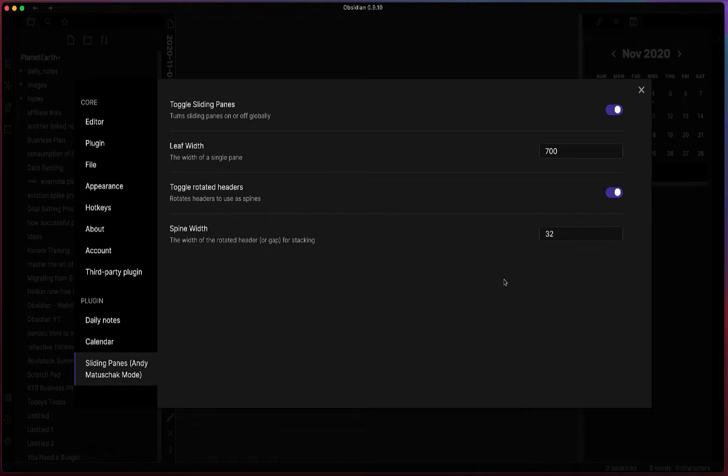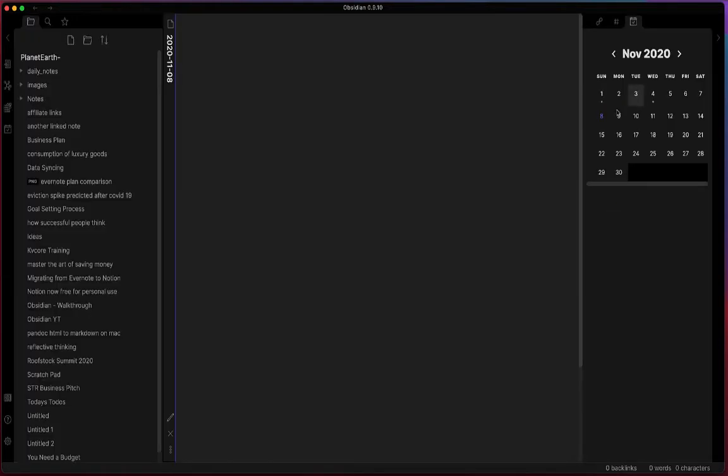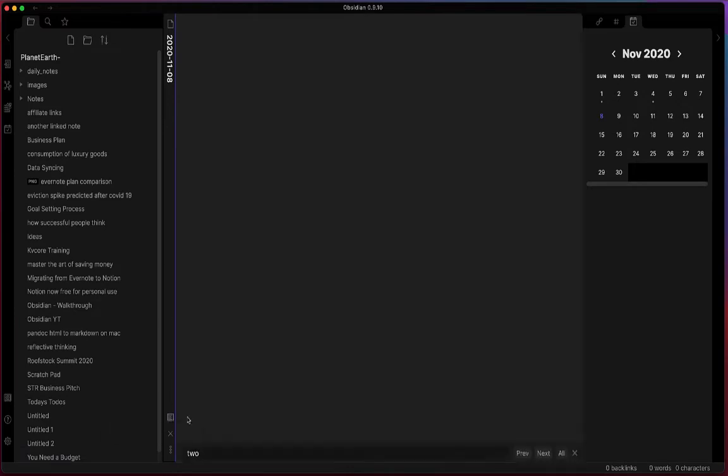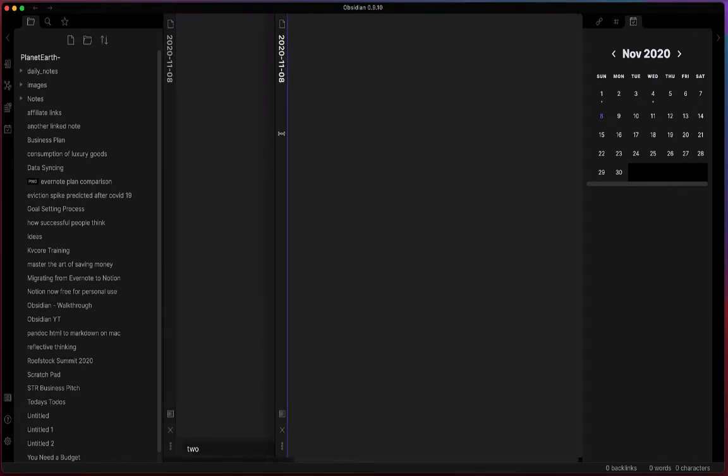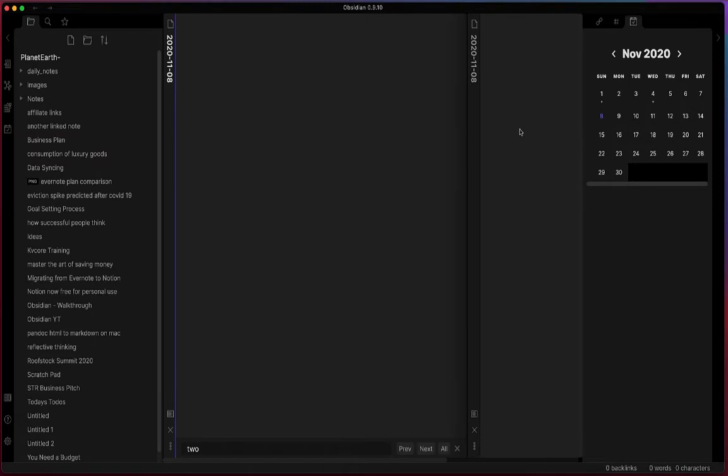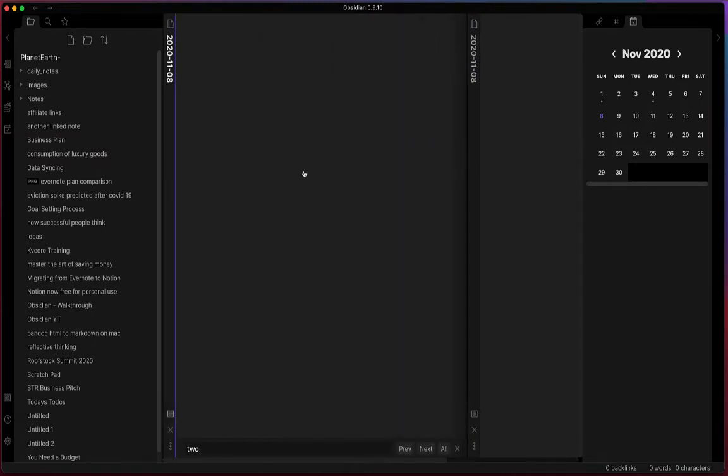You also get some additional options if you go into the plugin settings area. But if we move into the note now, you can see that the name is vertical. If we want to split this screen vertically, we can now see that the label is vertical across the different notes, and you can have these stacked side-by-side however many notes you want to open up.